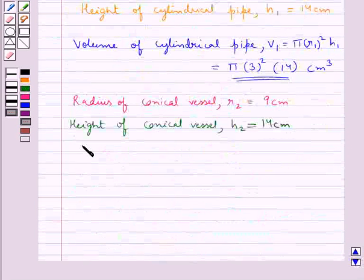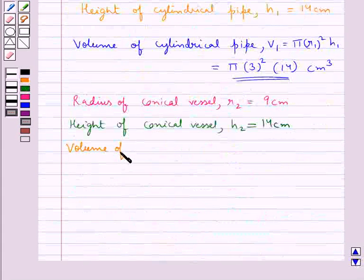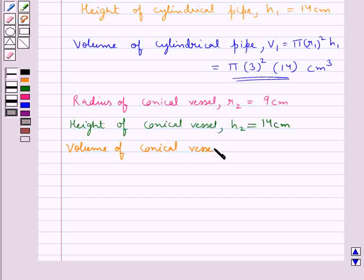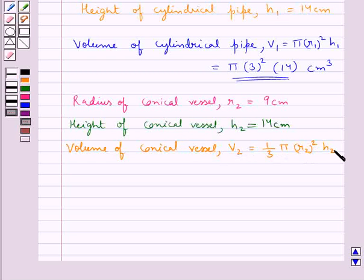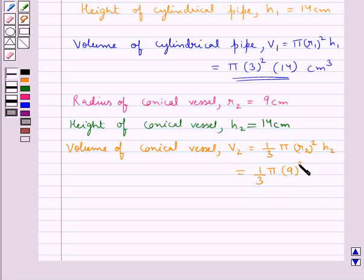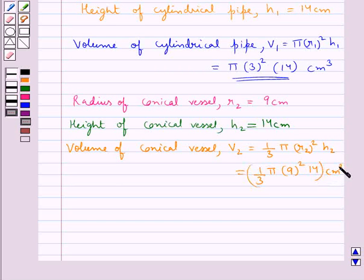So the volume of the conical vessel, say V2, is equal to 1 upon 3 pi r2 square into h2, that is equal to 1 upon 3 into pi into 9 square into 14 cm cube.